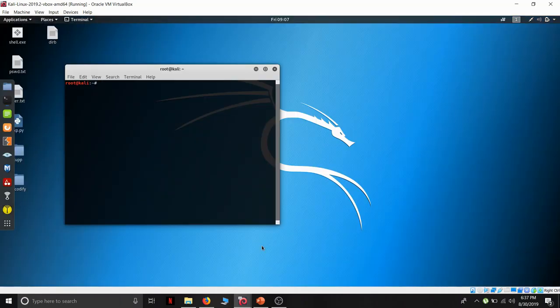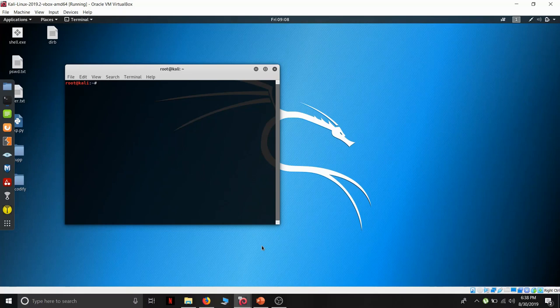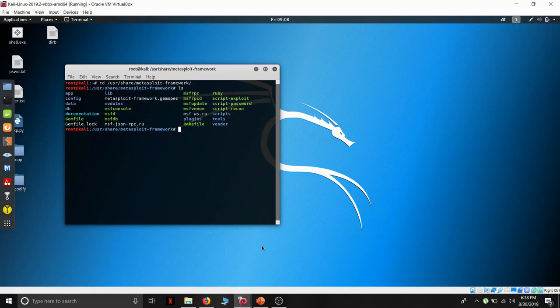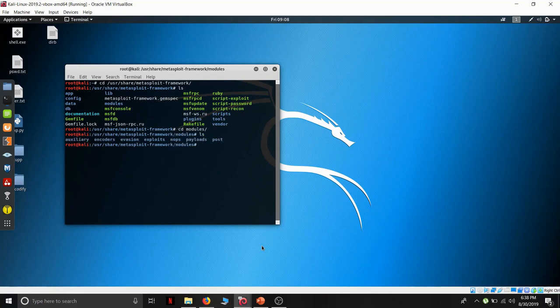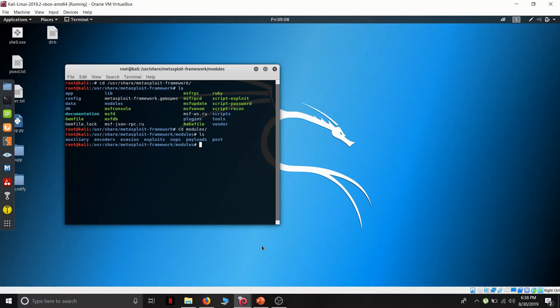Let us have a look like where are the files of the Metasploit framework are stored. So, let us go on the user directory, list down. We want to see the modules. Here are the modules: auxiliary, encoders, evasion exploits, nops, payloads and post. There are six types of modules present.